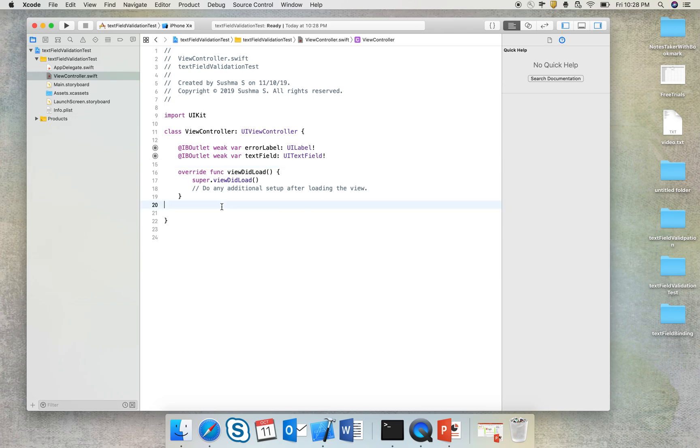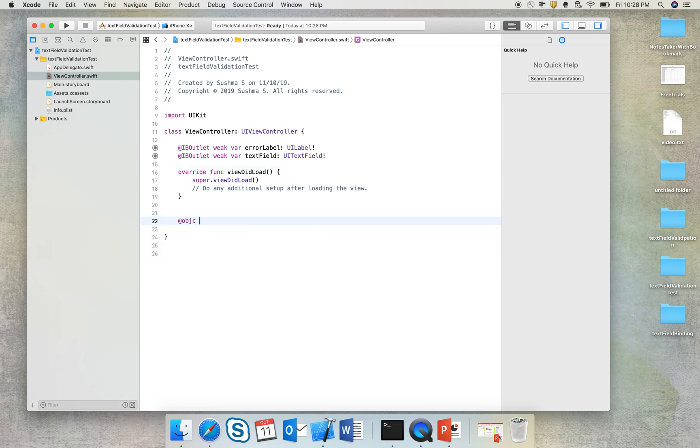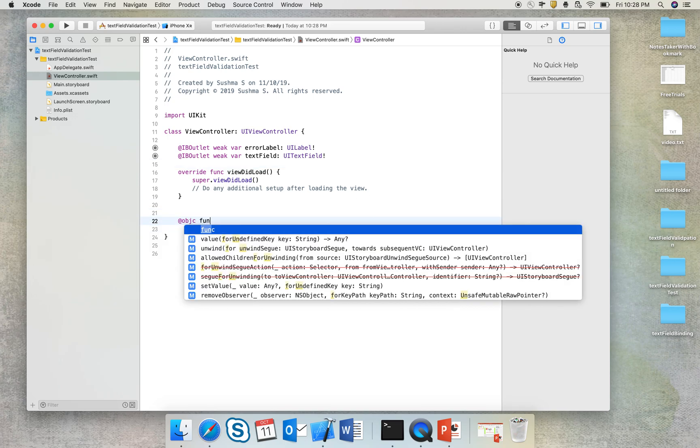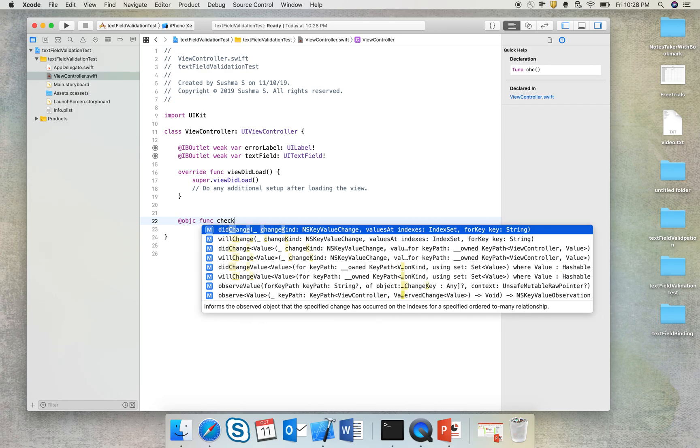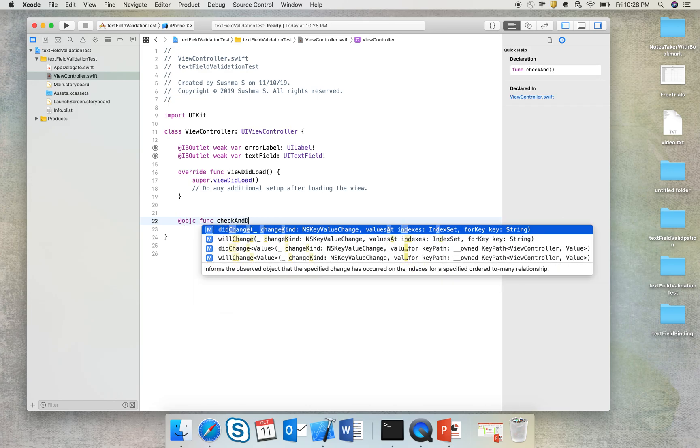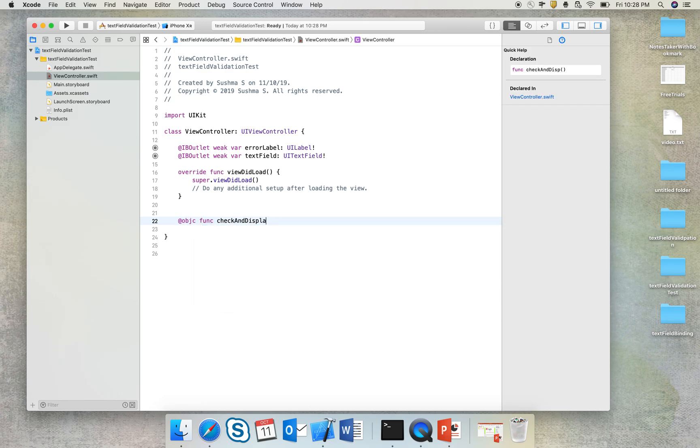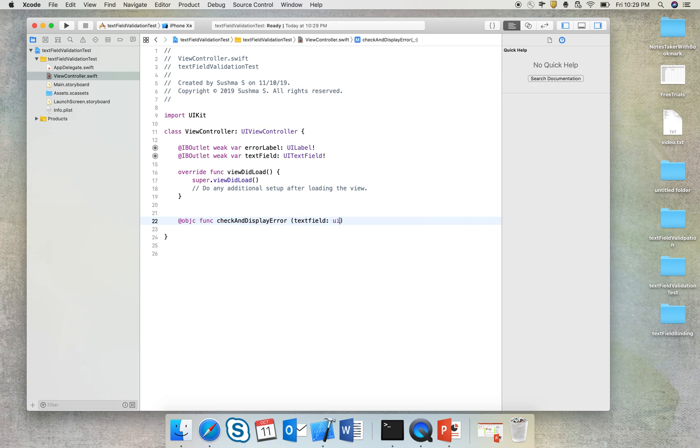So what I'll do is I'll create an Objective-C function which we call as a selector, func checkAndDisplayError, which will take the text field as an input argument.